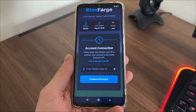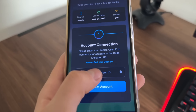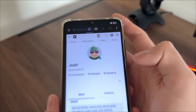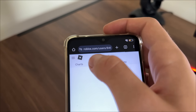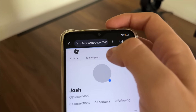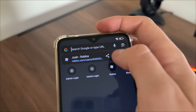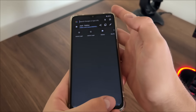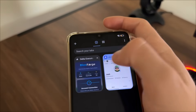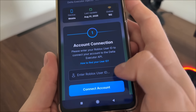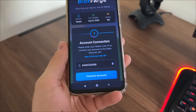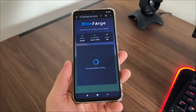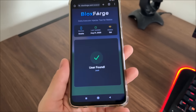Don't worry because it's pretty simple to find your user ID. Just click the button shown, or go to roblox.com in your browser, log in, go to your profile, and copy your profile URL. The numbers in that URL are your user ID. Get back to the tool and click the button — it will automatically paste only your user ID into the field. Then click 'connect account' and it will start fetching your Roblox profile.